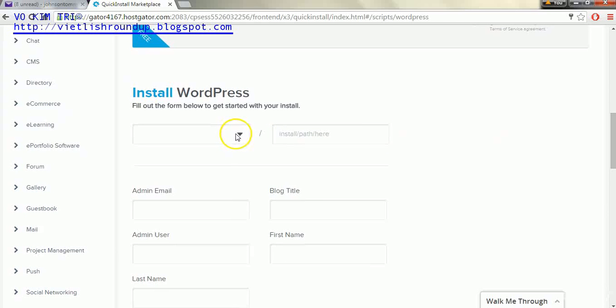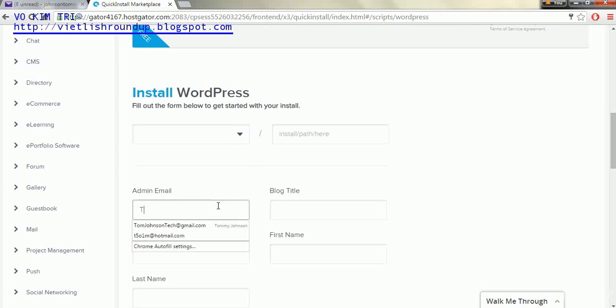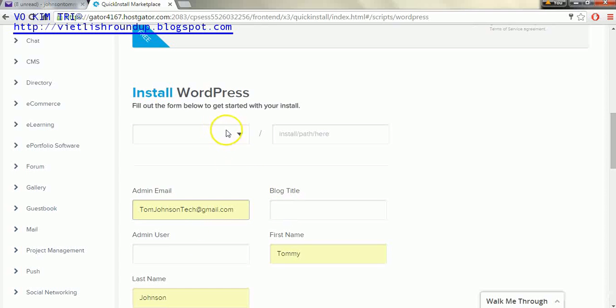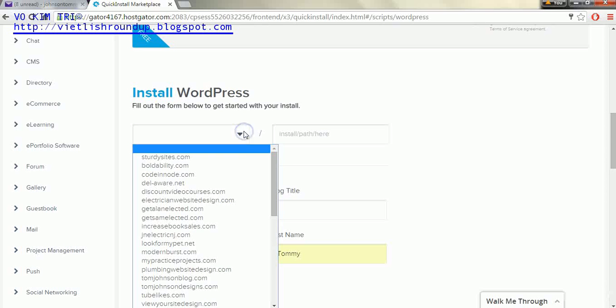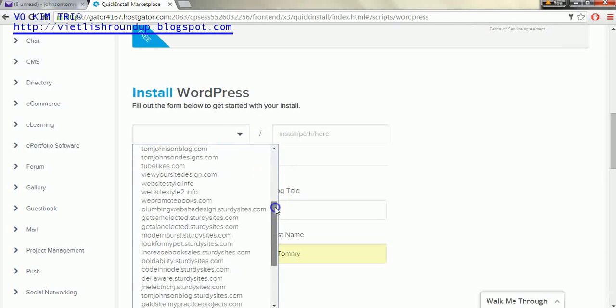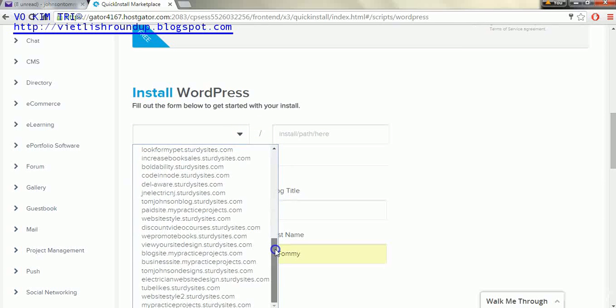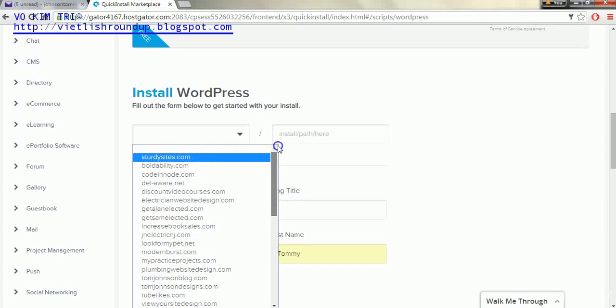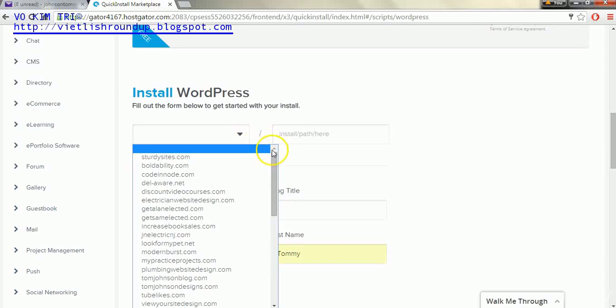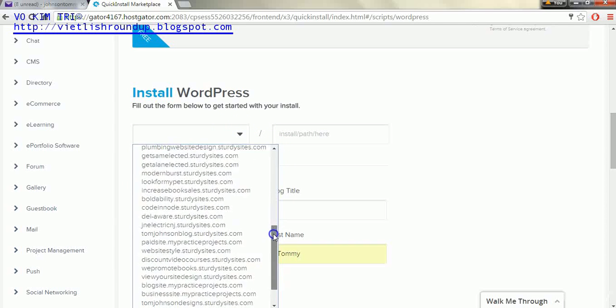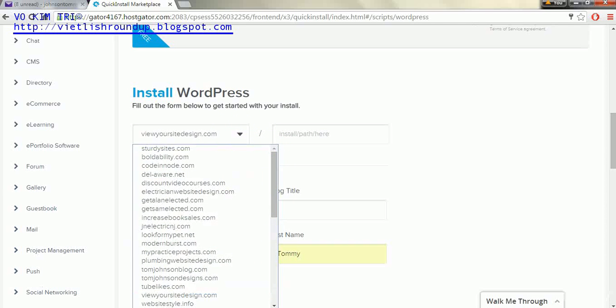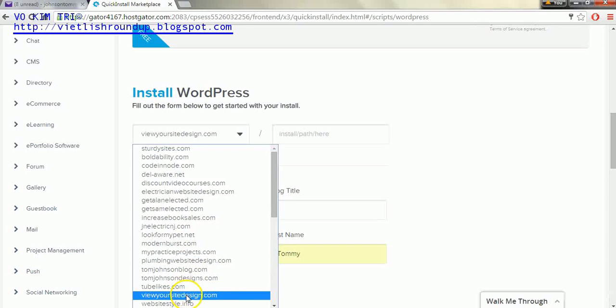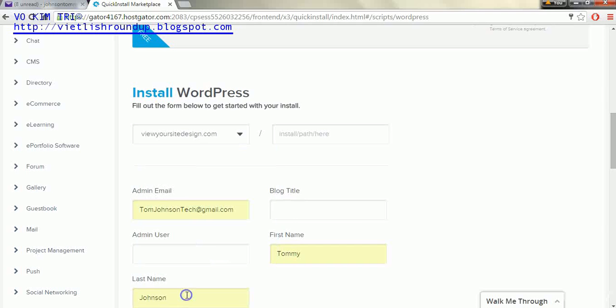Now we're going to populate this area right here with our information that we want. But first before we do anything like that we're going to have to make sure we have the right domain name selected. I have many domain names hopefully you just have one here on your list to add. And I'm actually going to add it for ViewYourSiteDesign.com.